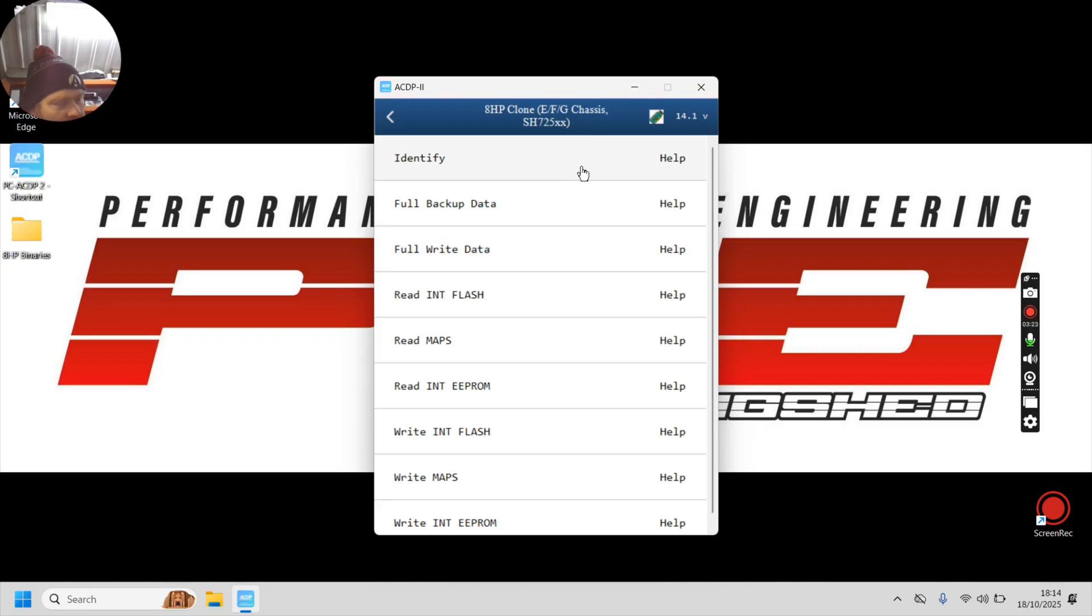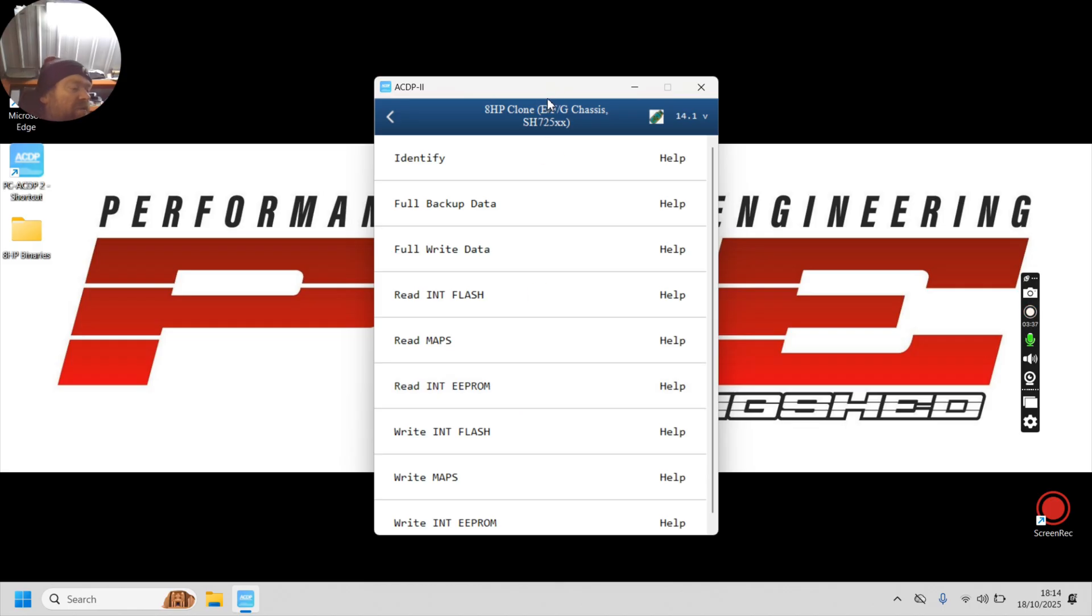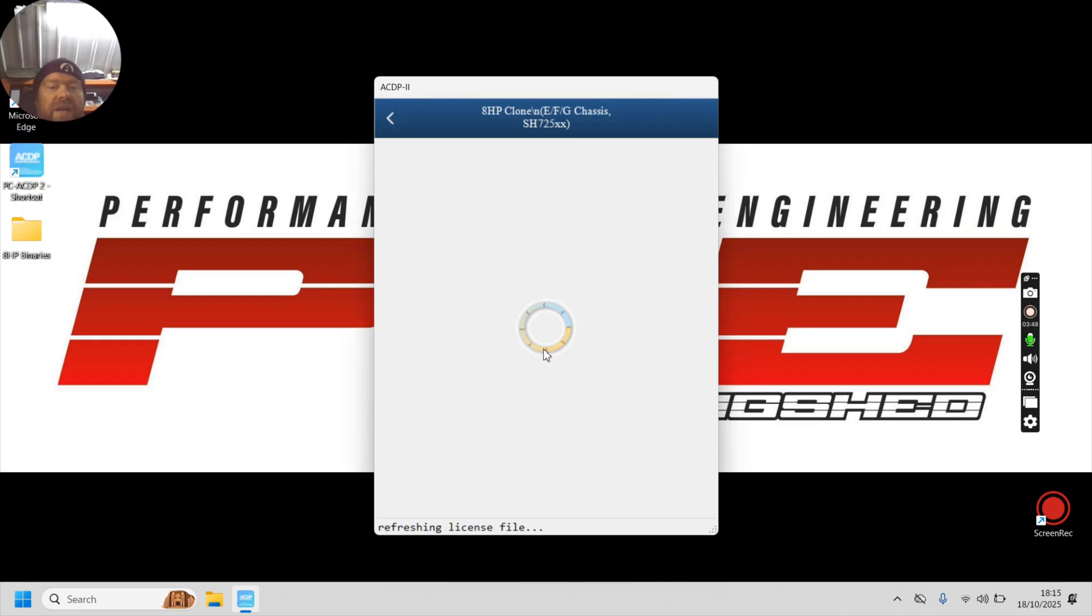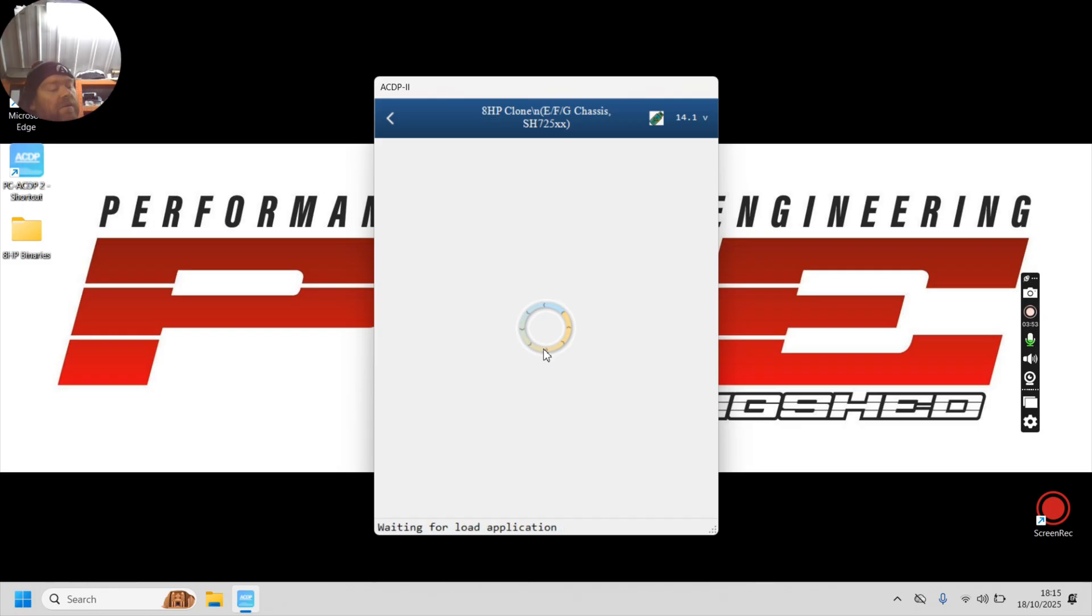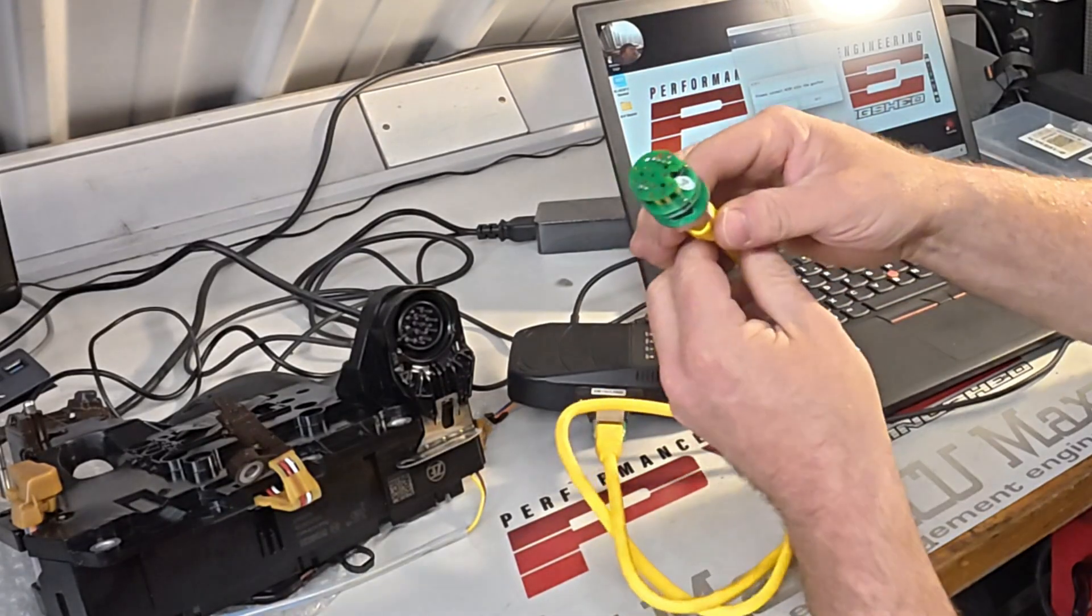So what we're going to do initially is identify the TCM. Then we're going to make a backup of it, but we're going to read internal flash, then maps, then internal EEPROM. Then once we've got all of those, we've got a complete backup of your module. So first thing we'll do is let's identify the module just to make sure that we've got all the details of it. Please connect to the ADCP to 12 volts. We've done that already. There's lights on. And then it's going to hopefully ask us to connect said TCM to said gearbox flashing unit.